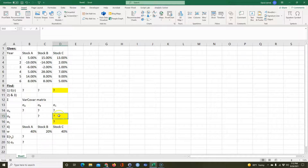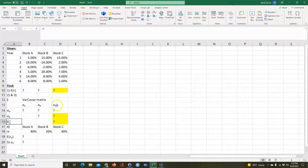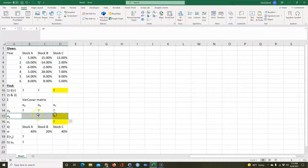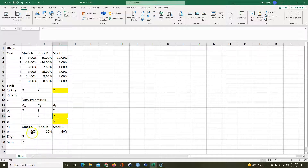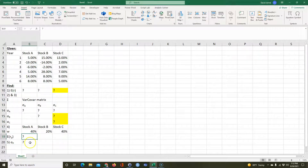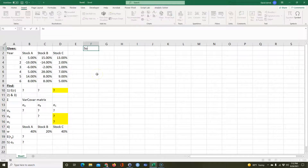So the variances are in the diagonal and the covariances are in those three cells. This can get bigger and bigger depending on how many securities you have. For part two, I want to find the variance for stock C — that's where a cell times itself is a variance. For part three, I want the covariance for B and C. And for part four, given these weights, what is the expected return and portfolio standard deviation?